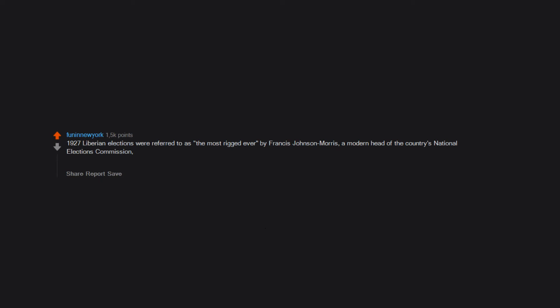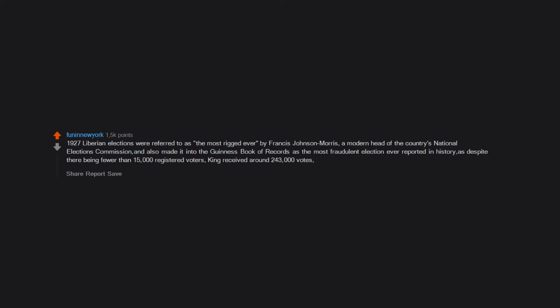1927 Liberian elections were referred to as the most rigged ever and also made it into the Guinness Book of Records as the most fraudulent election ever reported in history. Despite there being fewer than 15,000 registered voters, King received around 243,000 votes compared to 9,000 for Faulkner.